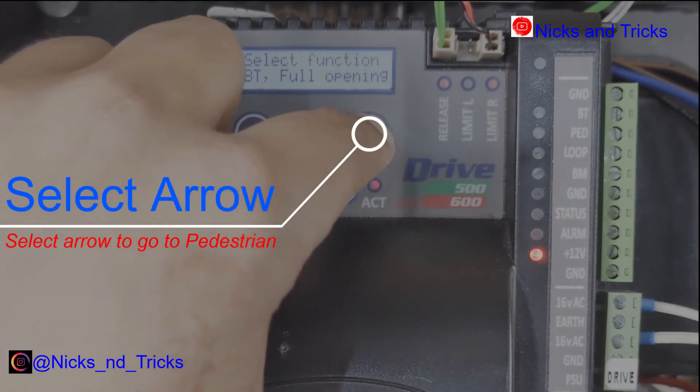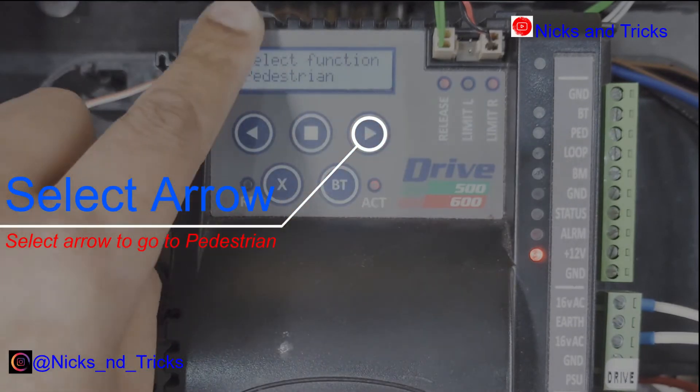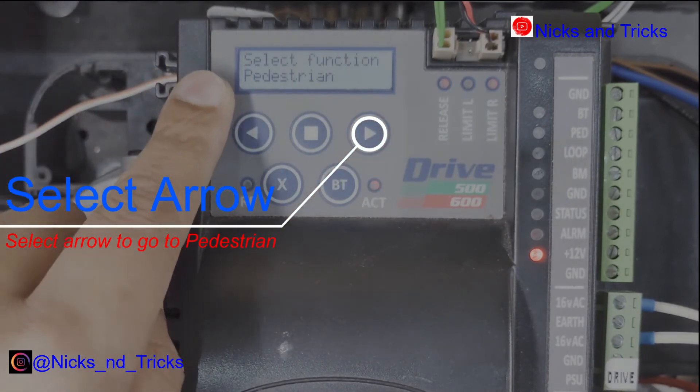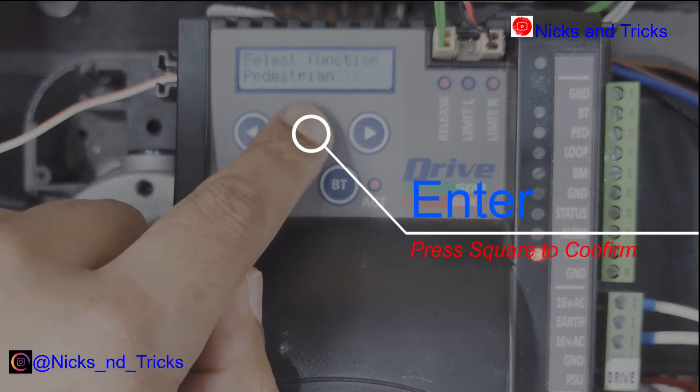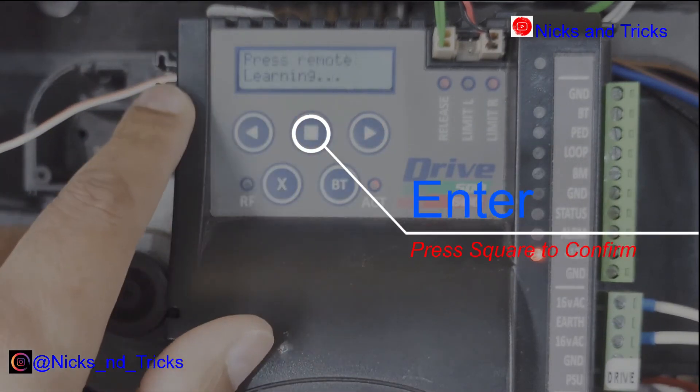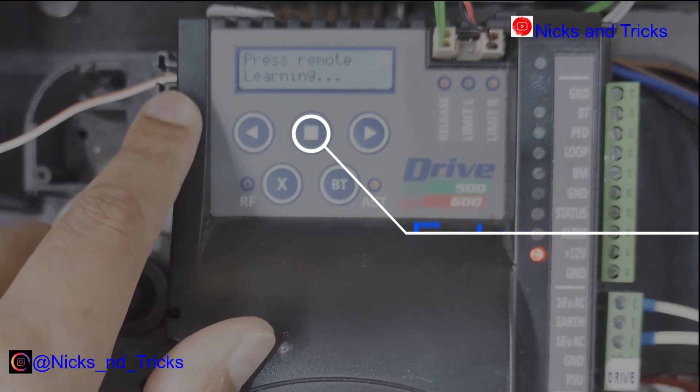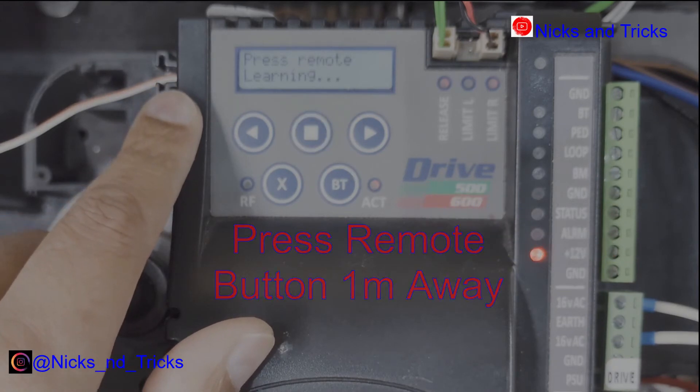Arrow to your right for pedestrian. Square to confirm. Press and hold your pedestrian button one meter away.